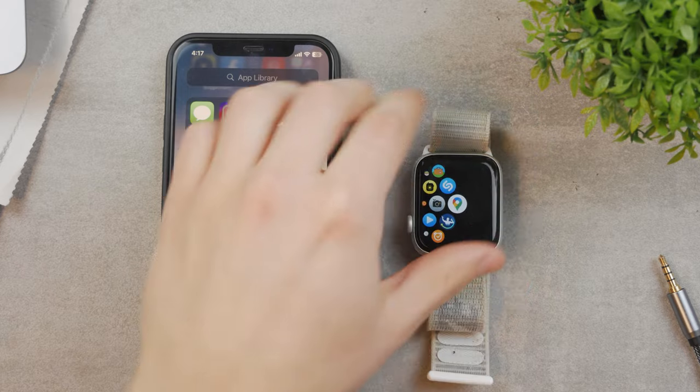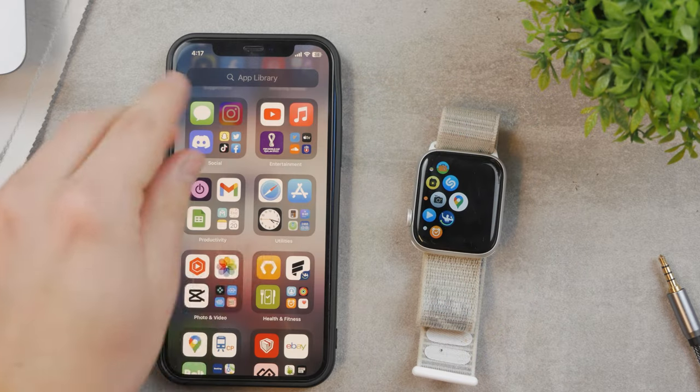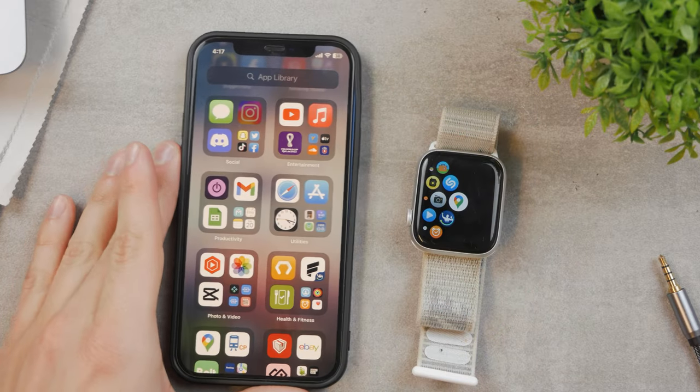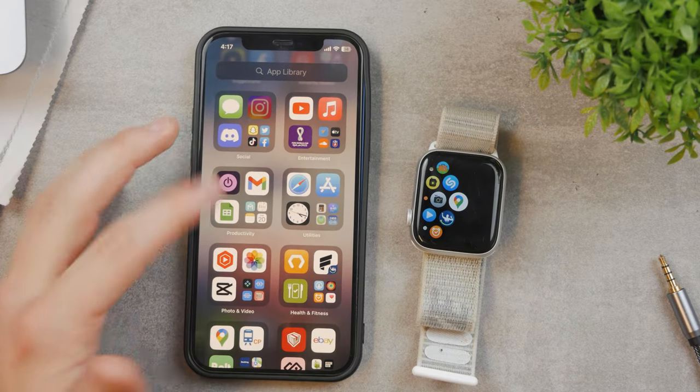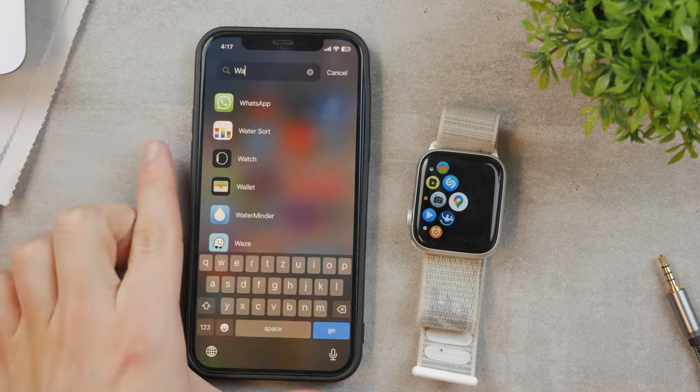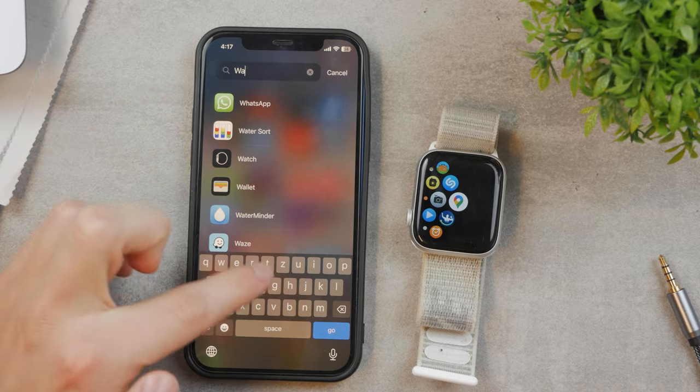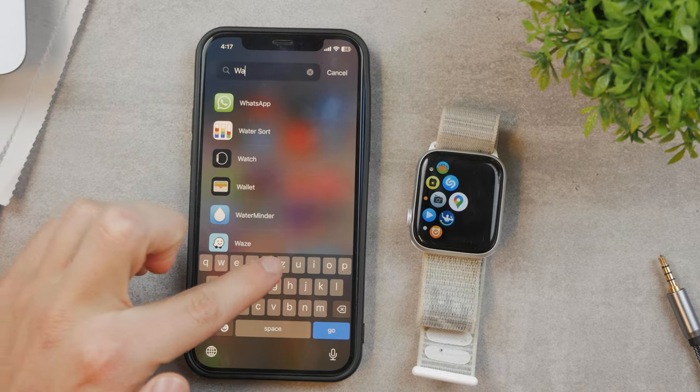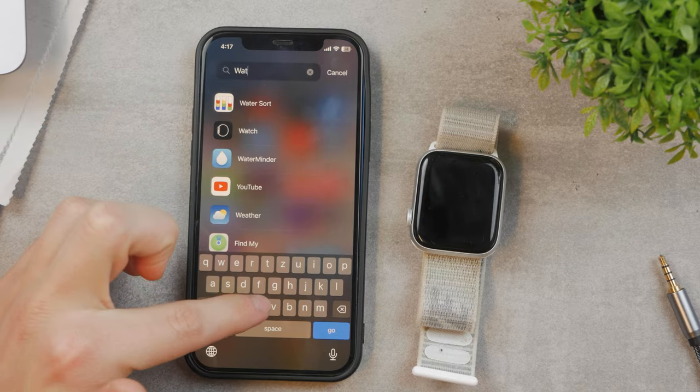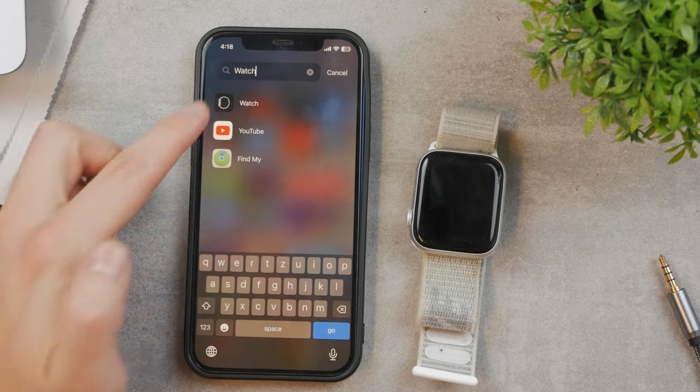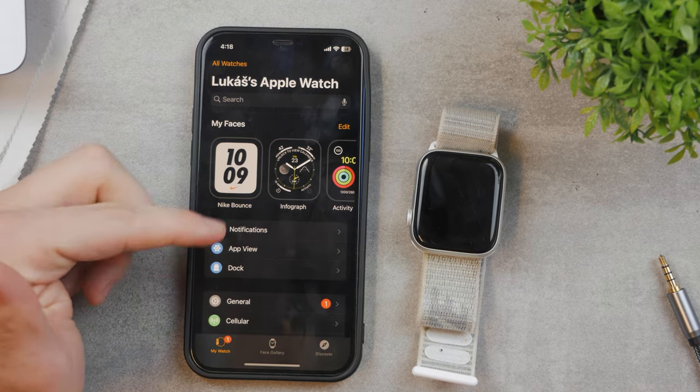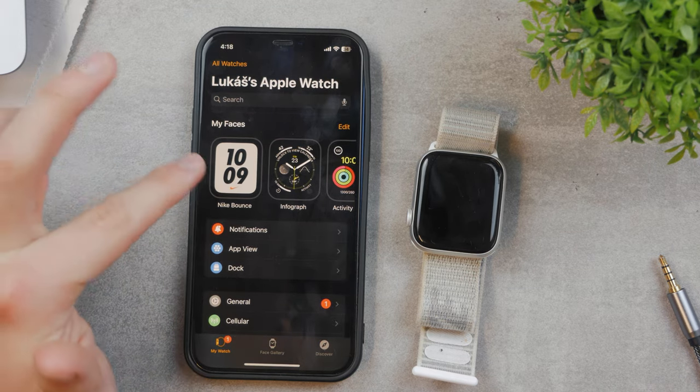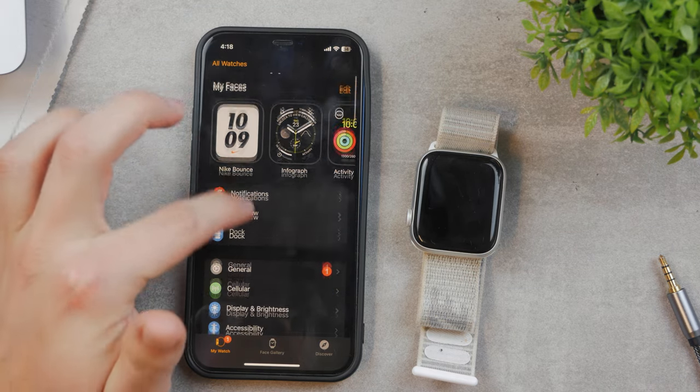This can only be set up using the Watch app on your iPhone. You can see it right here. This shows all my watch faces and settings.